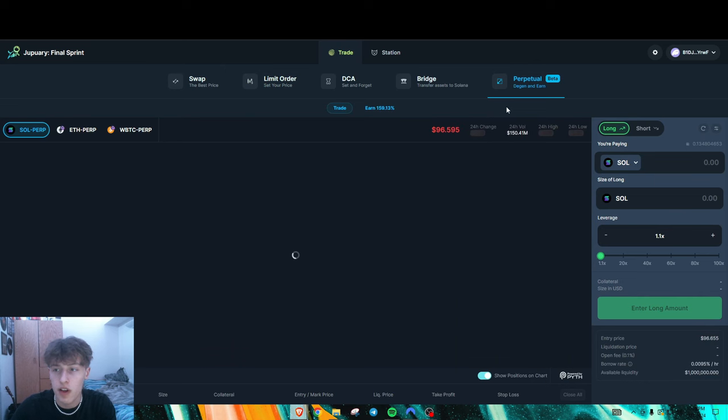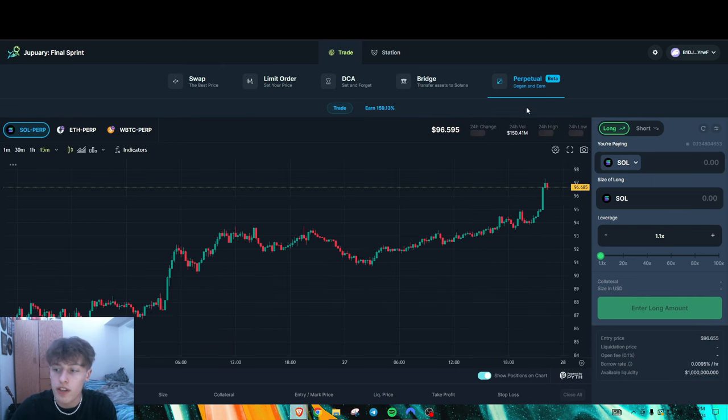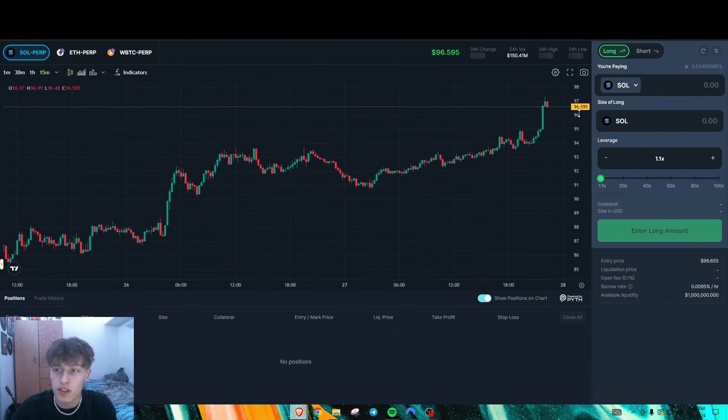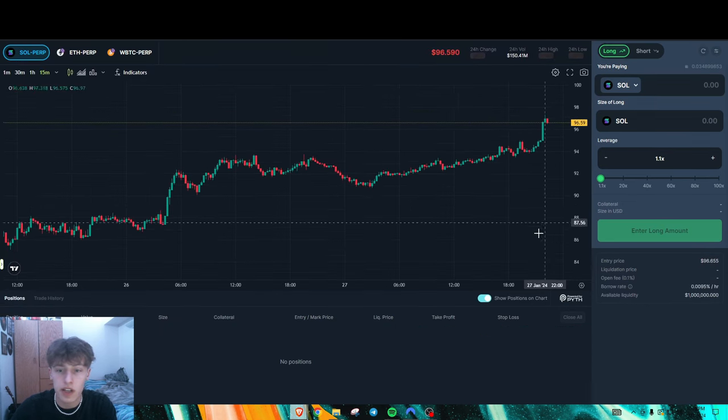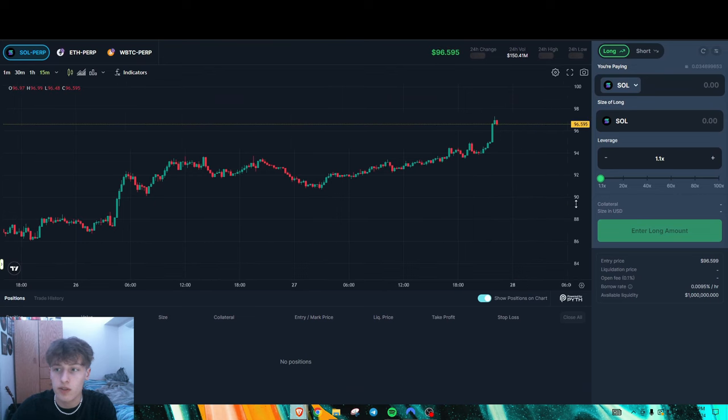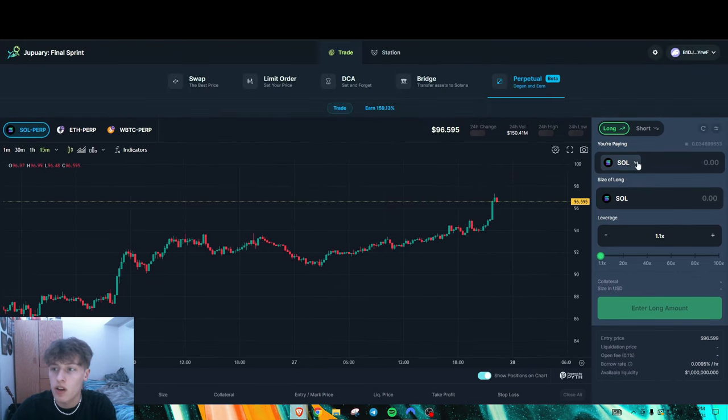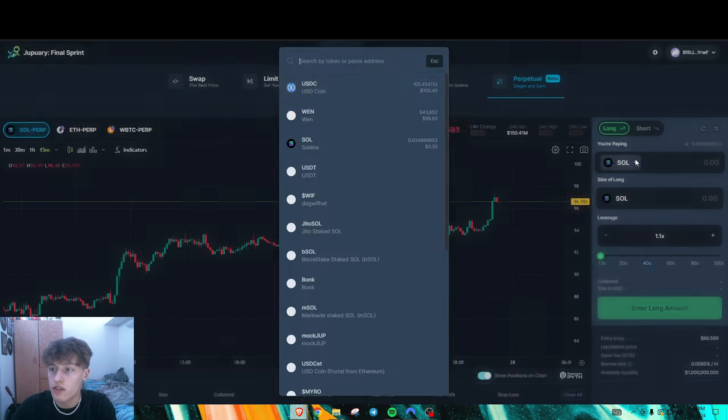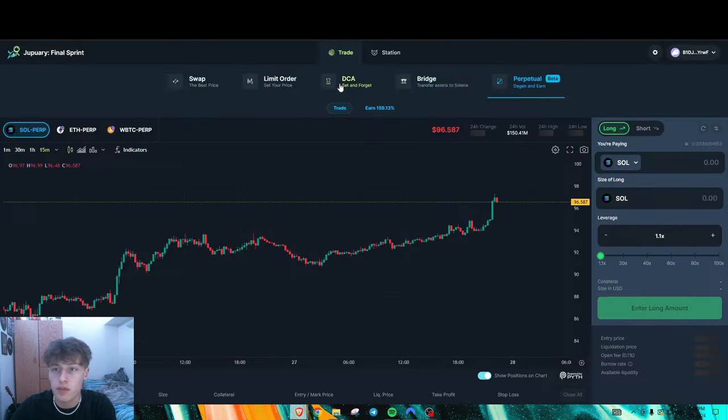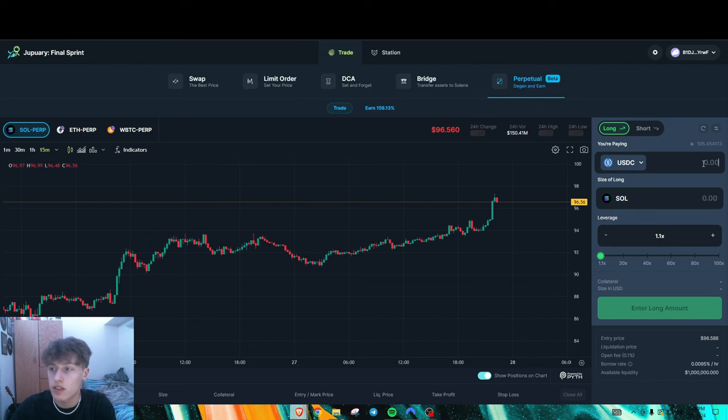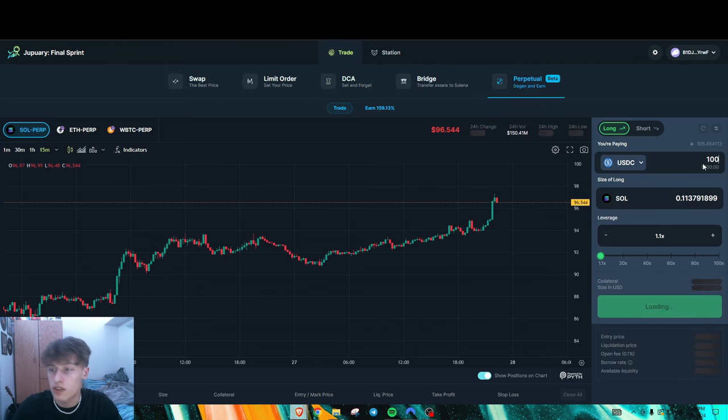Then you could do limit orders too. On here, what I've been doing personally is I've been actually doing perps. The only thing with perpetuals is you kind of have to be careful of the fees, right? So I'll just show you right here. Let's pay in USDC, let's just do $100.